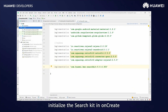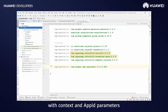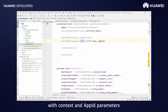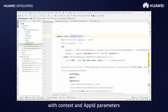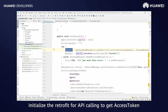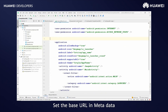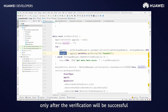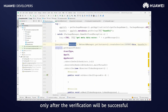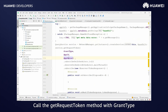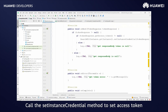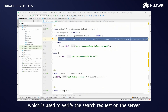Go to MainActivity, initialize the Search Kit in onCreate with context and app ID parameters. Initialize the Retrofit for API calling to get the access token. Set the base URL in metadata. Search results of the request will be returned only after the verification is successful. Call the get request token method with grant type, app ID and app secret parameters. Call the set instance credential method to set the access token, which is used to verify the search request on the server.